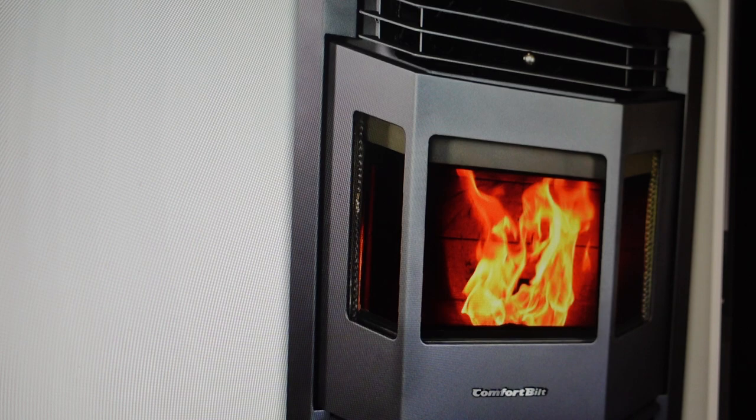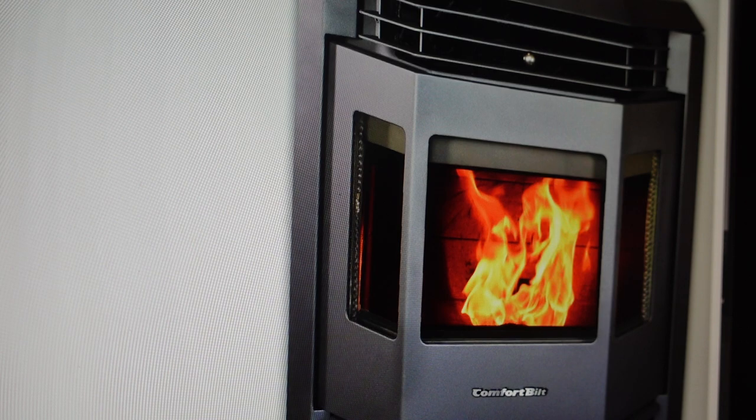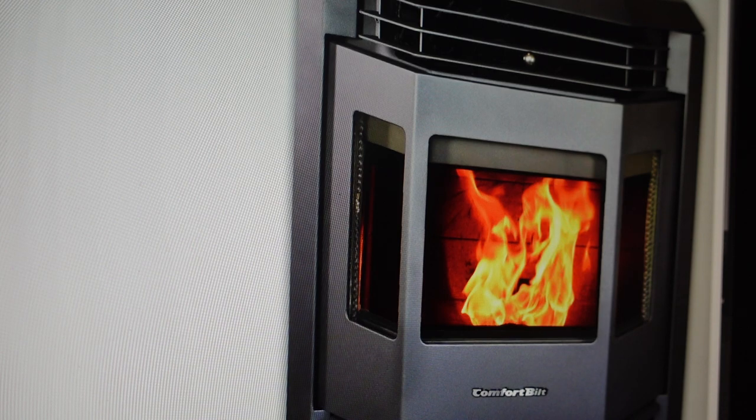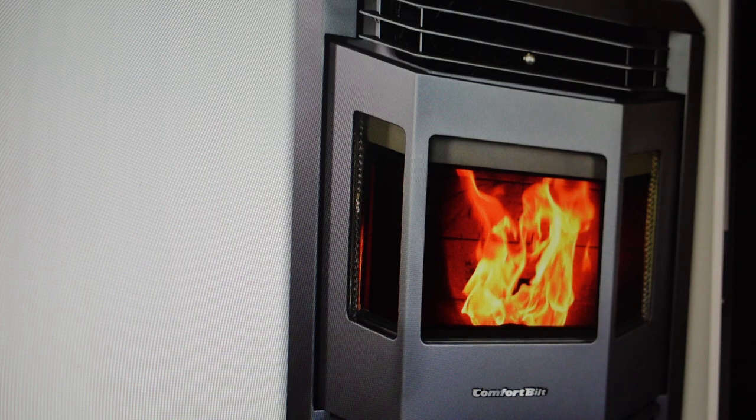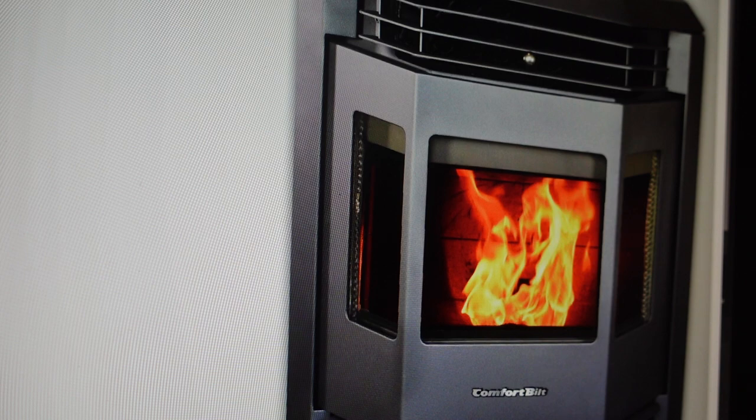So the primary reason that this is going to be happening is that there is an improper fuel to air ratio, and that's going to be caused by the stove not getting enough airflow.